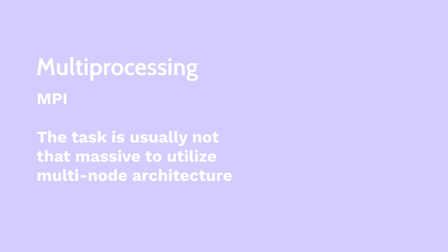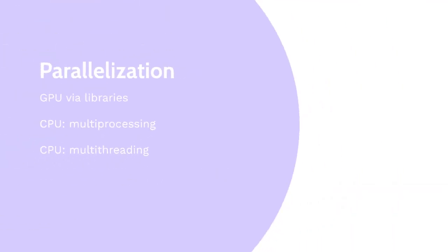They often communicate via a message-passing interface or an alternative tool. This approach is more suitable for massively parallel computations that span many nodes. We did not use this approach because our task is usually not that massive and expected to be done within a single node.